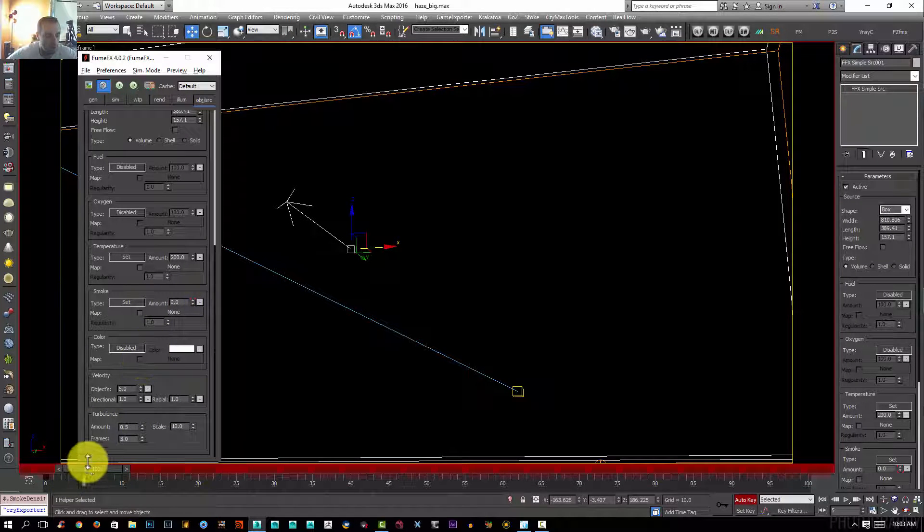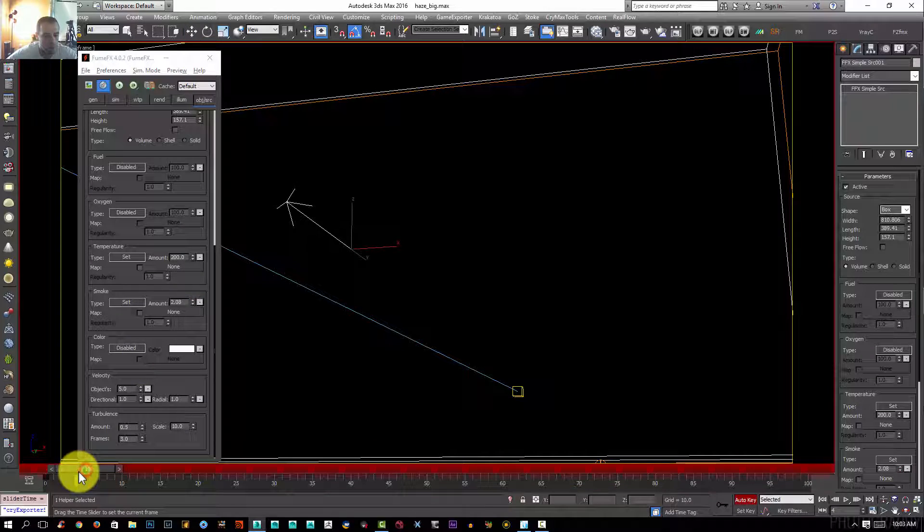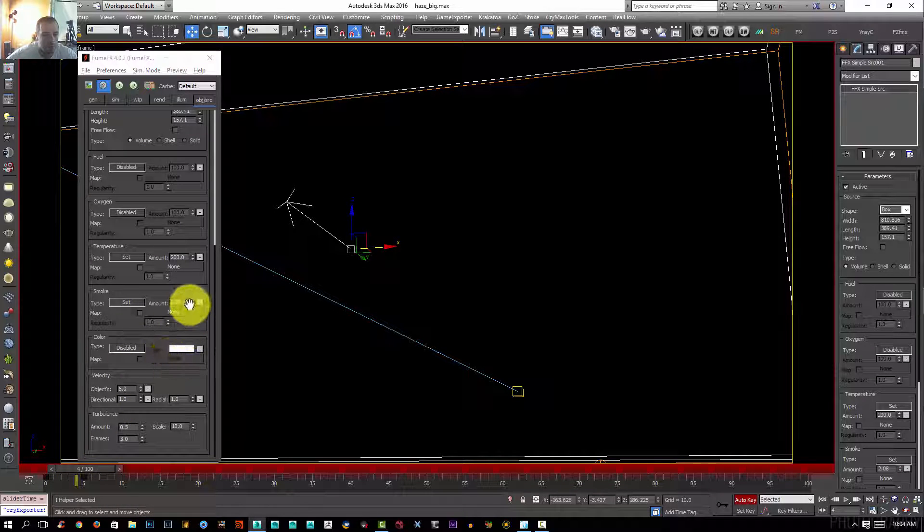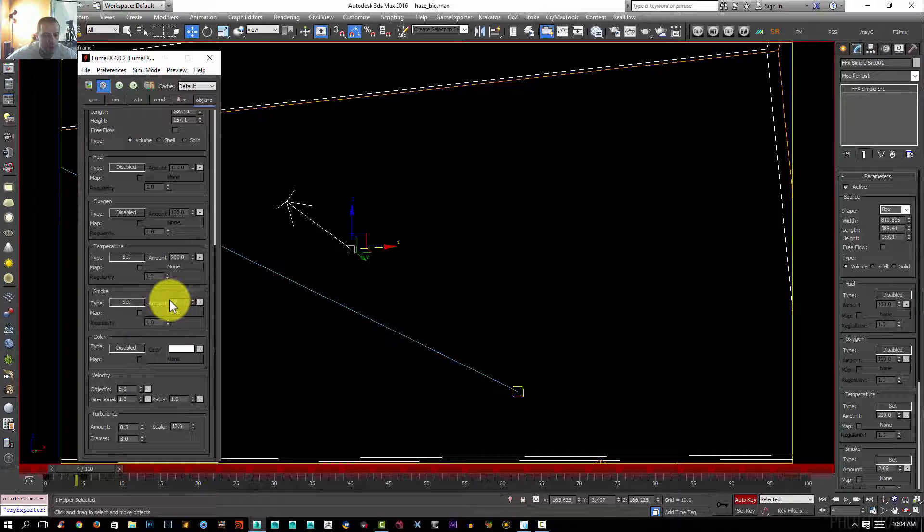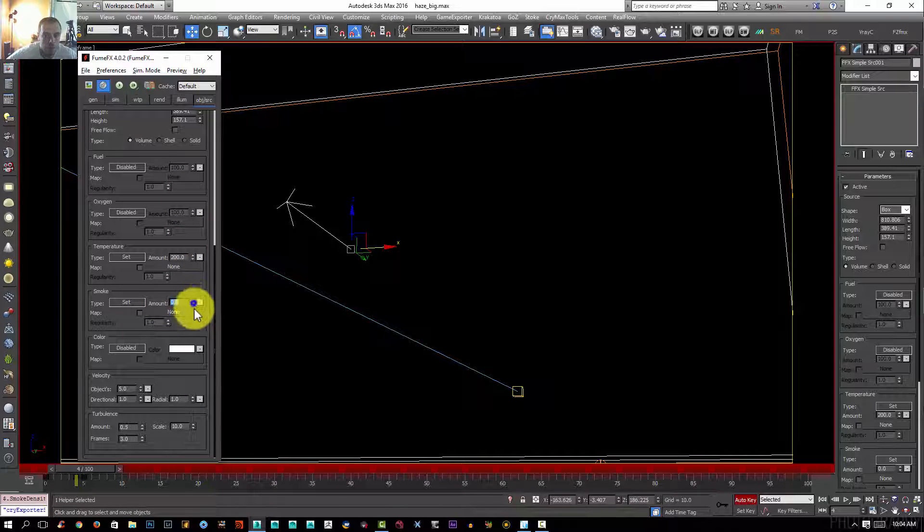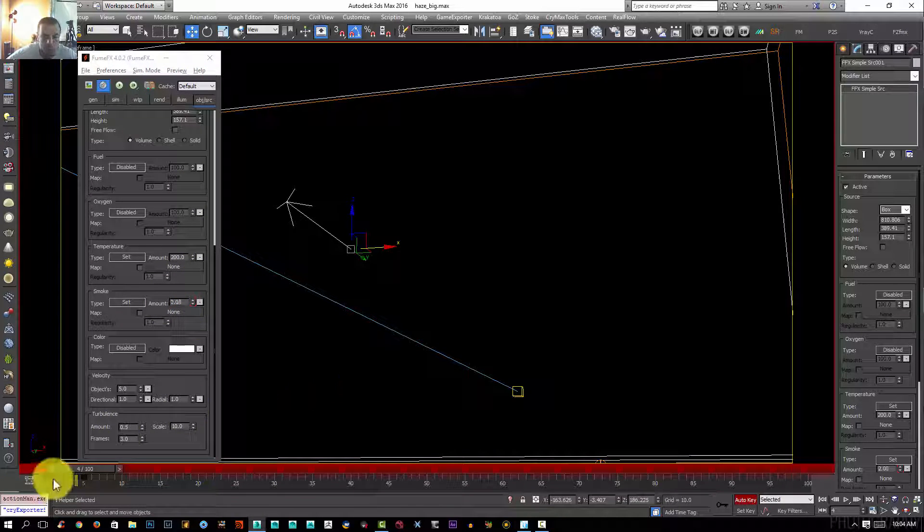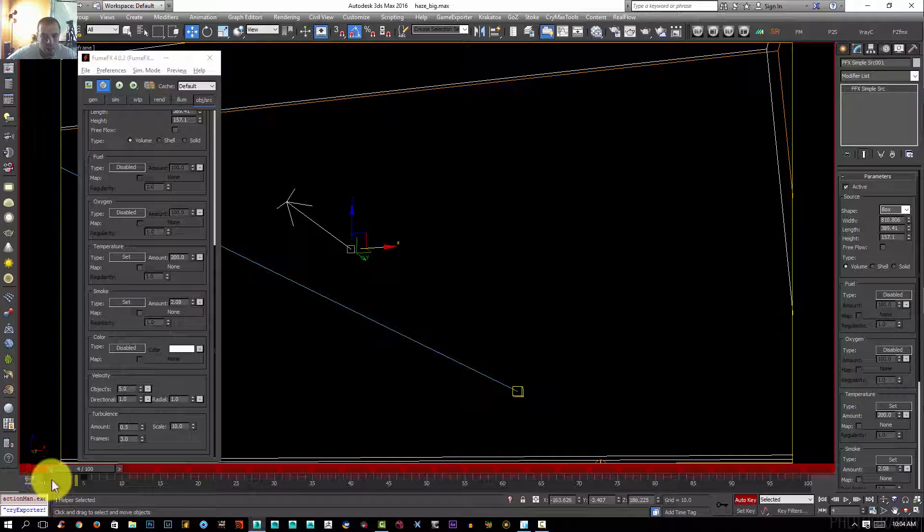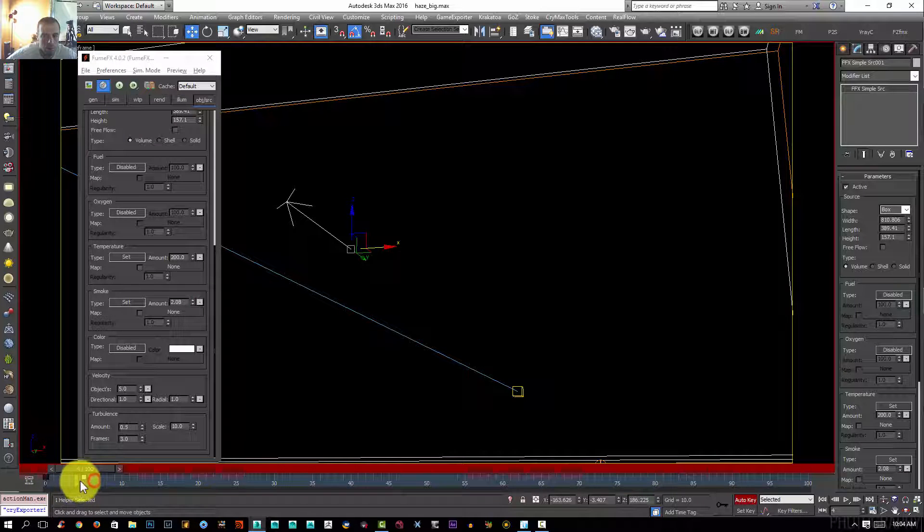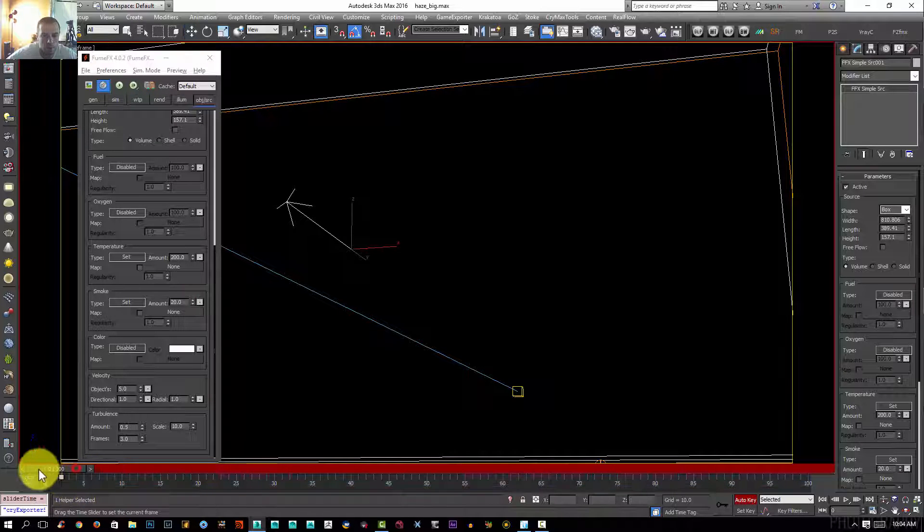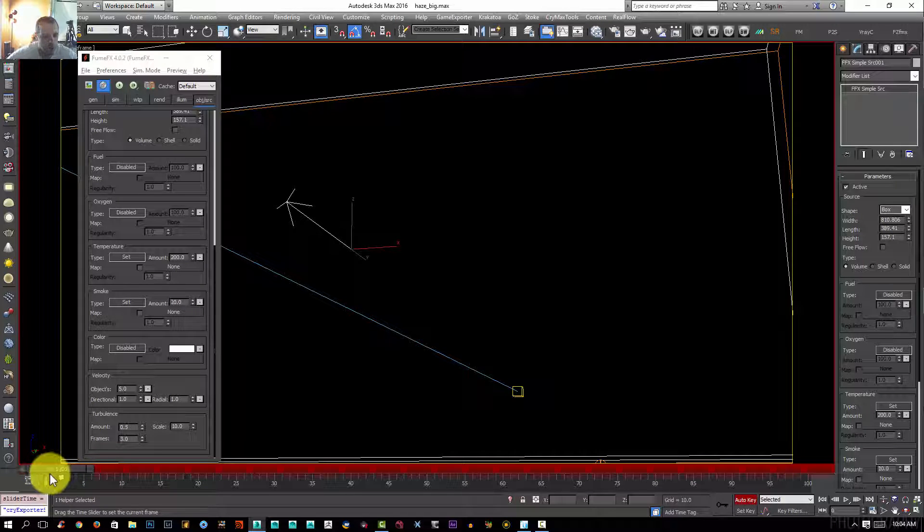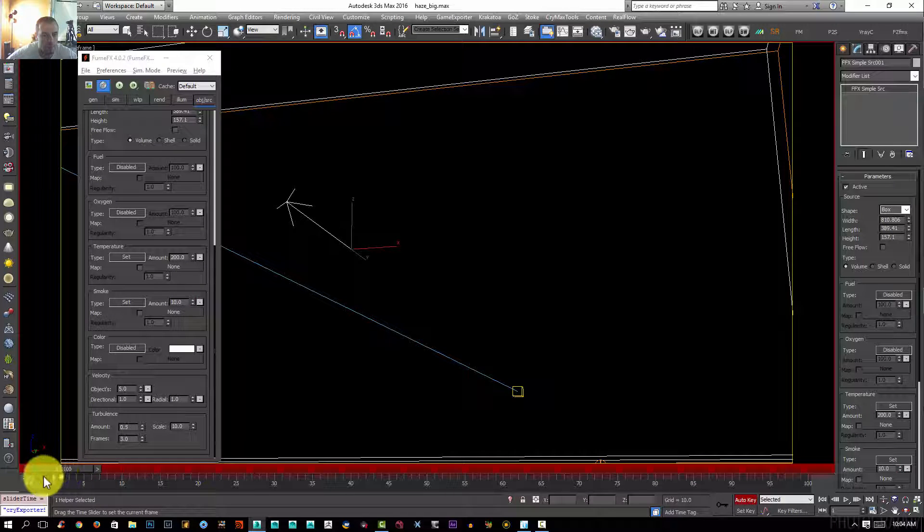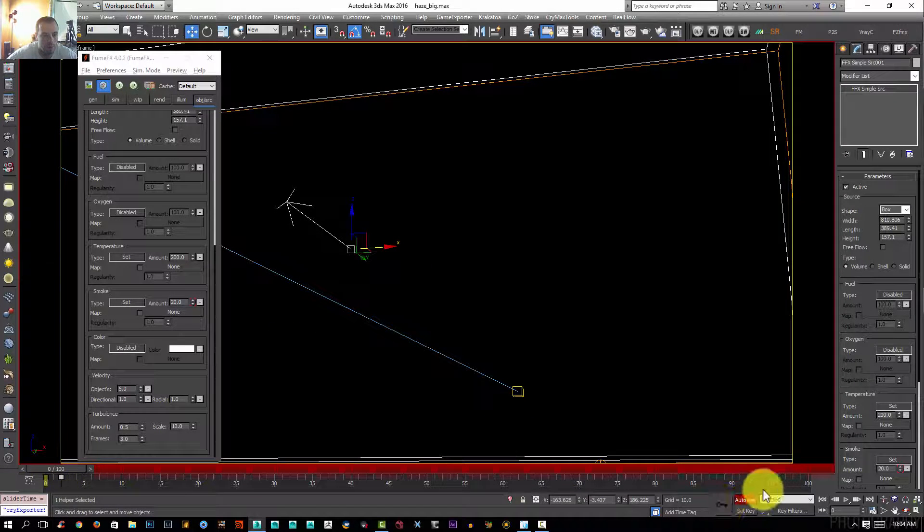At frame 4 I have 20. Actually no, I'll Control+Z. I want frame just for a couple of smoke for just a couple of frames here. That's what I need.